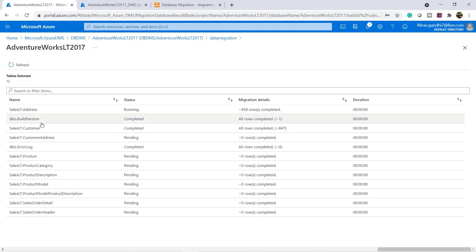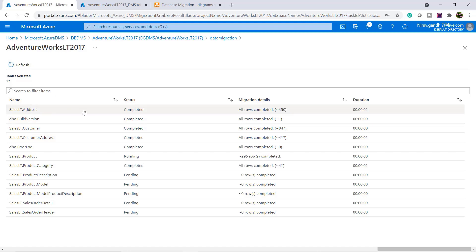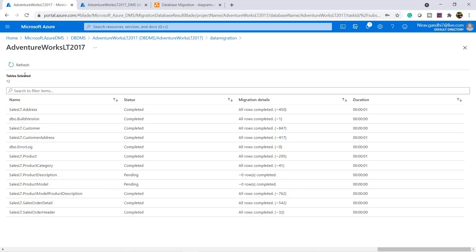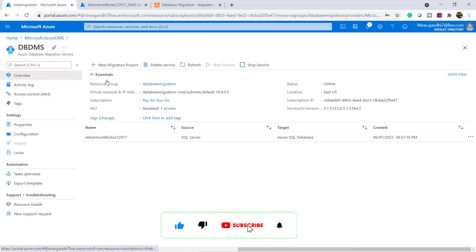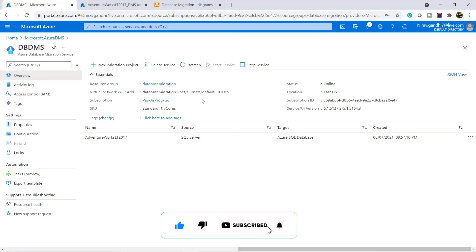This build version is completed. Customer is completed. Address is completed. Now only these two tables are pending. Now all the tables is completed. Check the status is completed. Go to the migration project again.